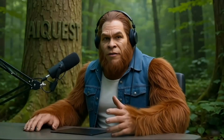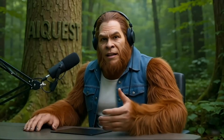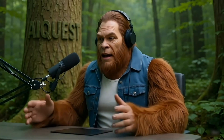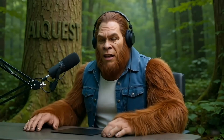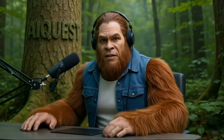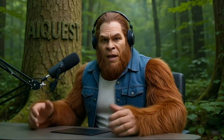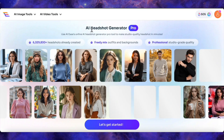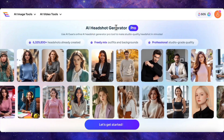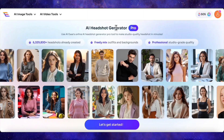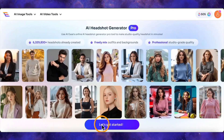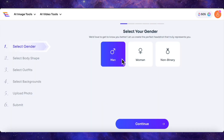You know how in the world of AI, things move at lightning speed? I've been checking out a new tool that solves a problem a lot of us have: getting a decent professional headshot. Forget booking expensive photographers — a platform called AI-Ease just dropped their new AI Headshot Generator Pro, and it's pretty wild. They're talking over 10,000 different outfits to choose from. The process is super quick: you jump in, pick a gender — male, female, or non-binary — then select a body type like athletic, slim, or regular.